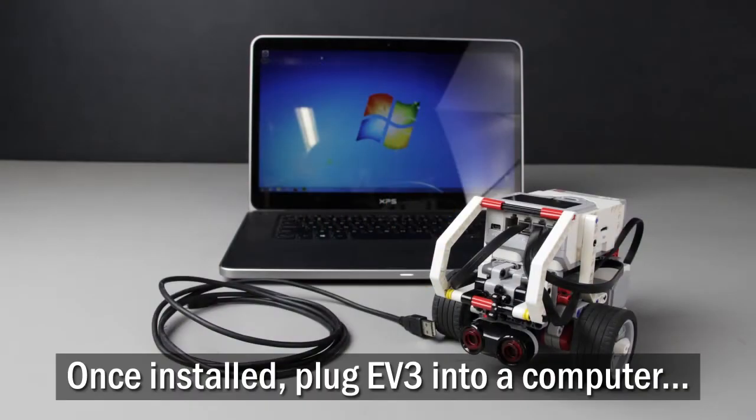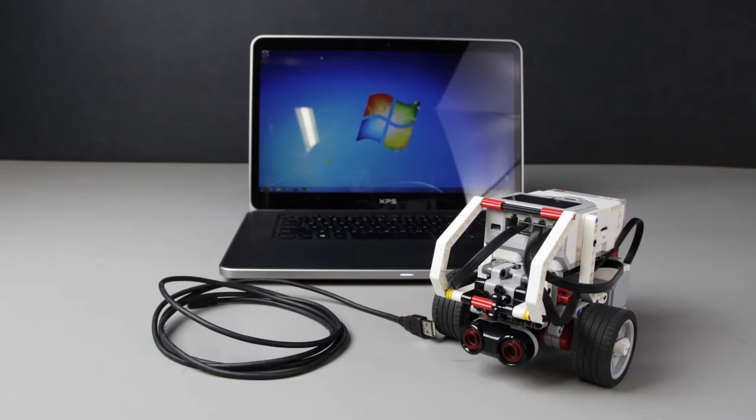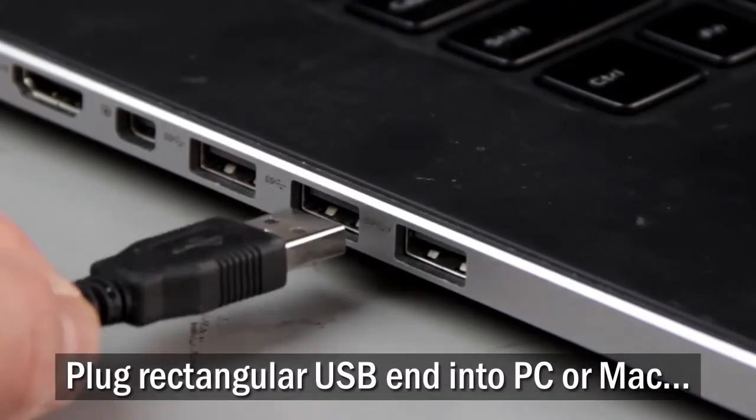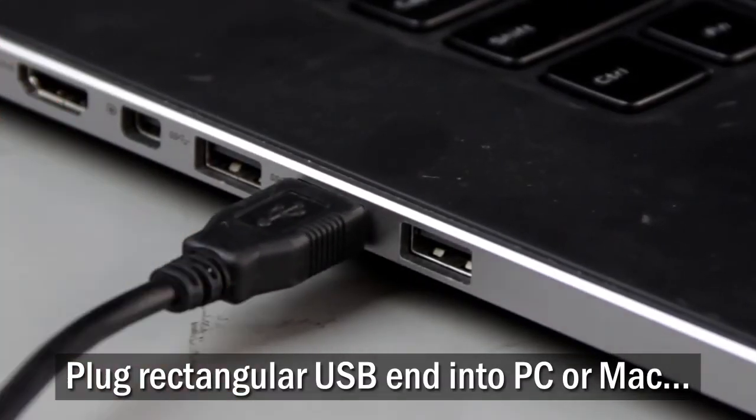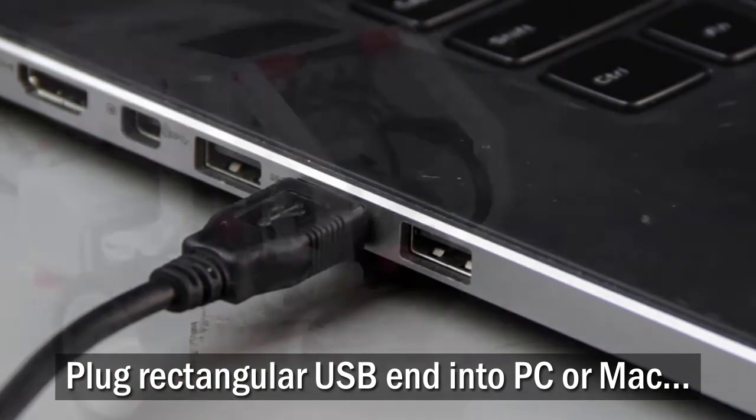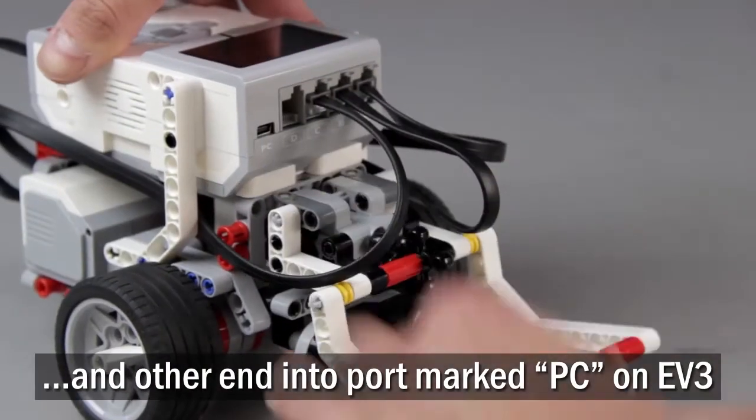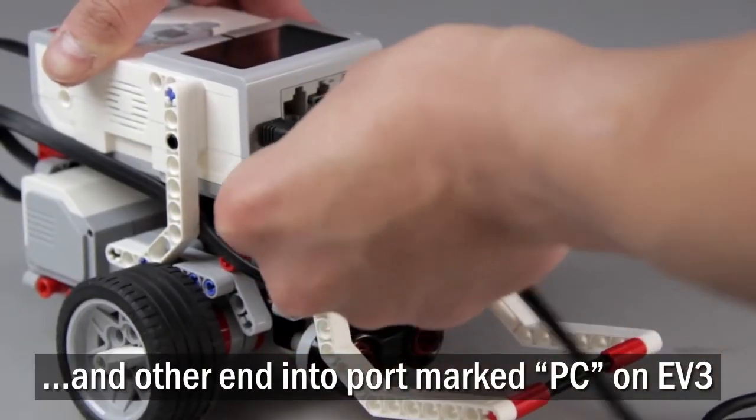Once the software is installed, plug the EV3 into the computer using the included USB cable. Plug the large rectangular end into your PC or Mac computer, and the other smaller end into the port marked PC on the top of the EV3.